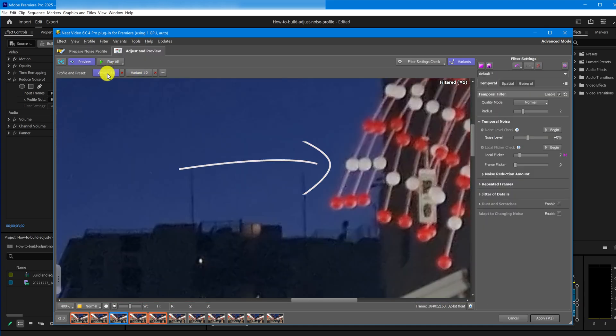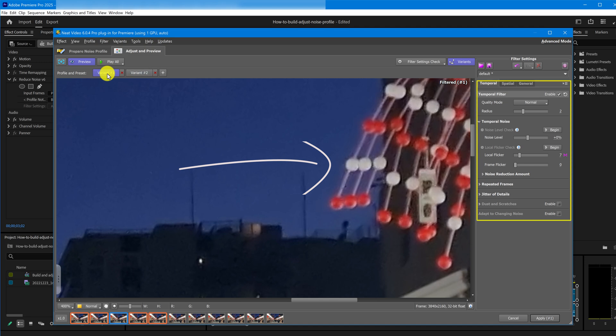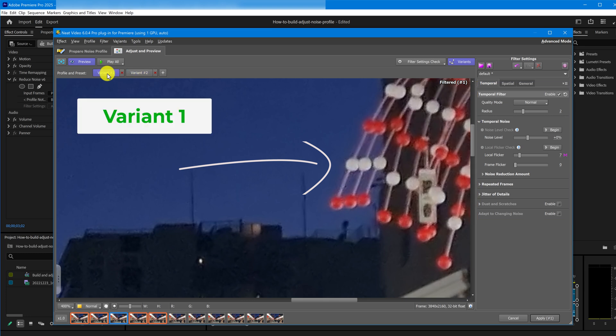I've applied the same filter settings to both variants, so any difference you see comes from the profiles alone. This is Variant 1, based on the noise profile with a noise level of 3.8 and this is the second one.